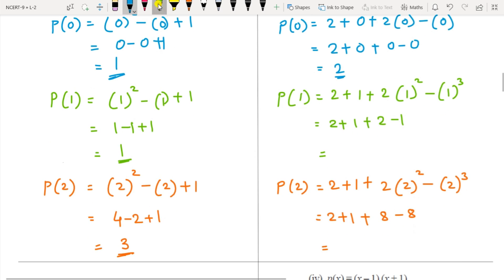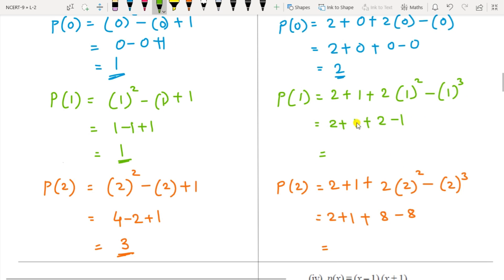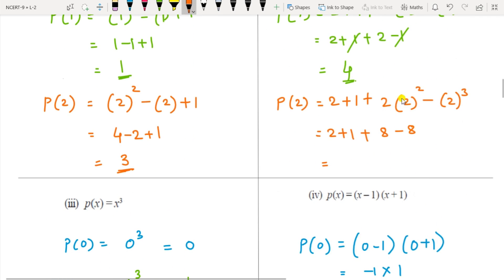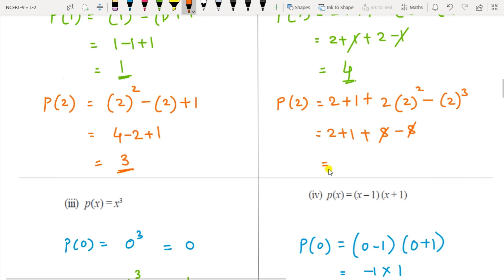For t equal to 1: 2 plus 1 is 3, 2 into 1 squared is 2, and minus 1 cubed is 1. The plus and minus 1 cancel, and 2 plus 2 is 4. For t equal to 2: 2 squared is 4, 4 into 2 is 8, and 2 cubed is 8, so plus minus 8 cancels, giving 2 plus 1 equals 3.